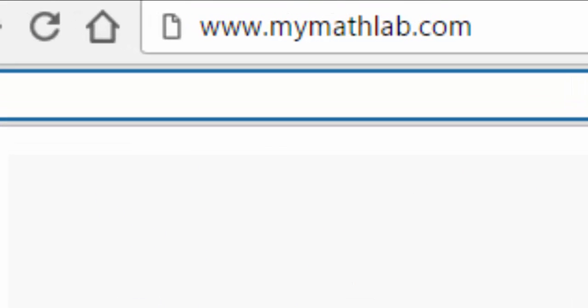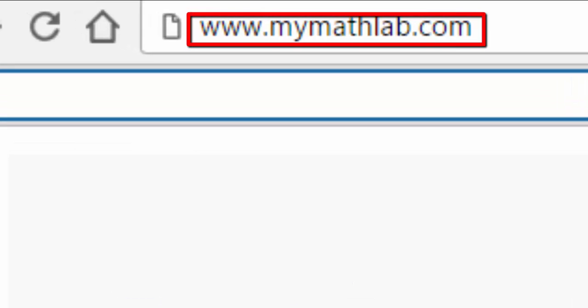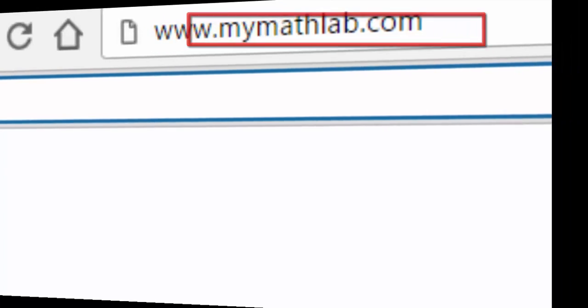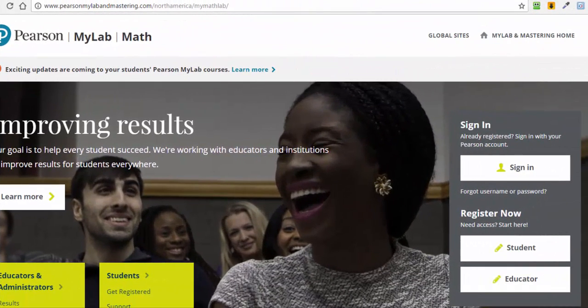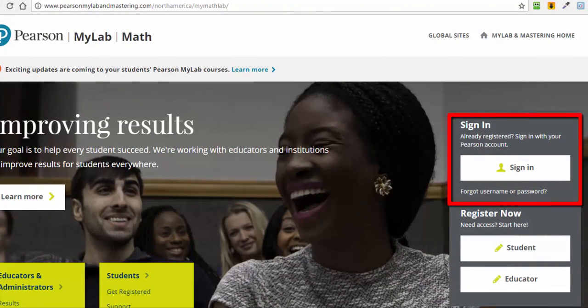Go to www.mymathlab.com to start the MyMathLab registration process. If you have used MyMathLab in the past, then you can click the Sign In button and enter your username and password.